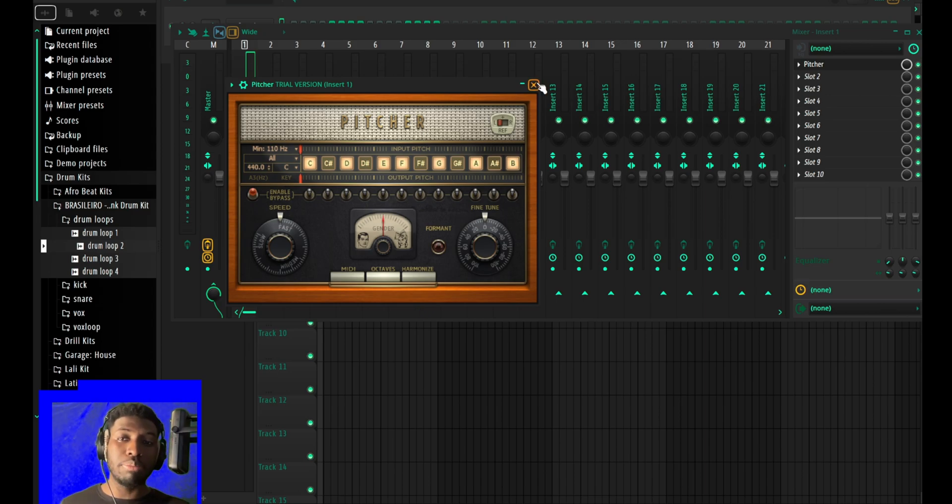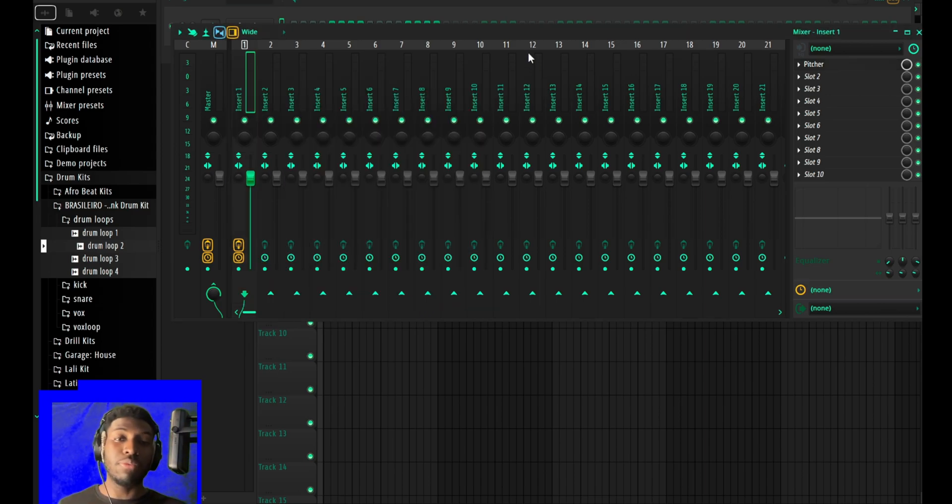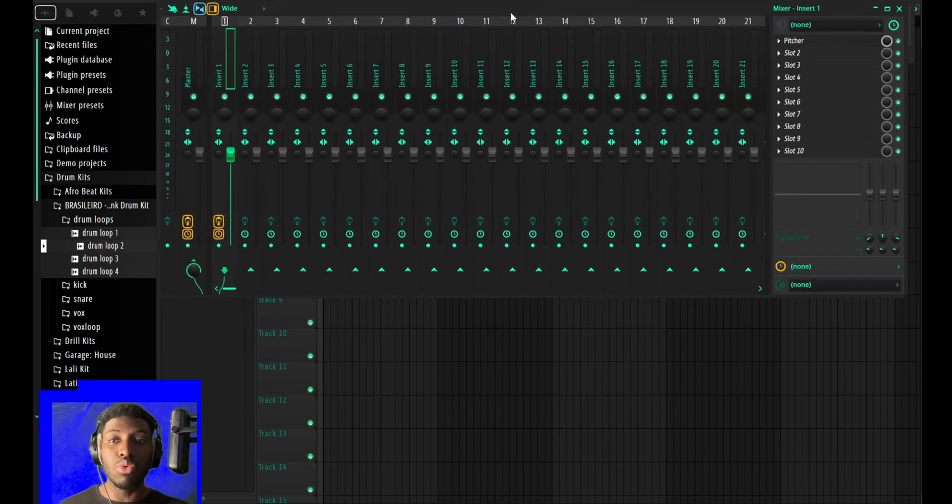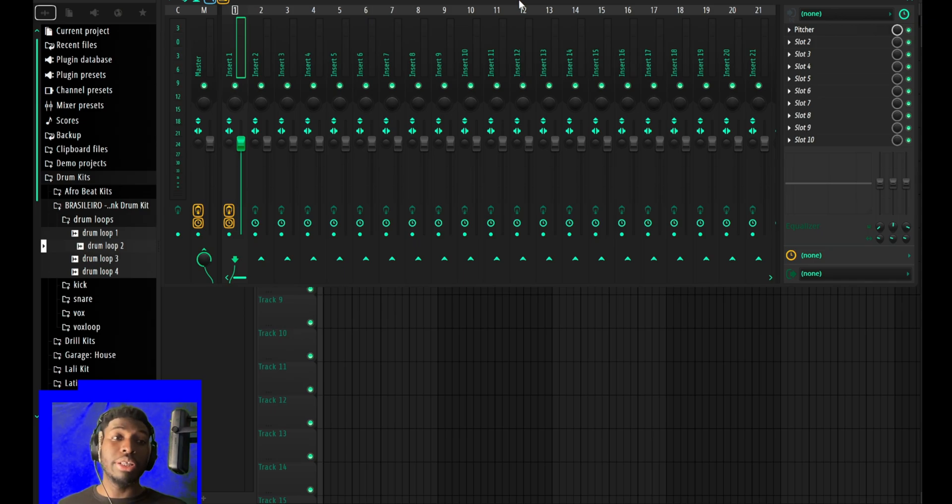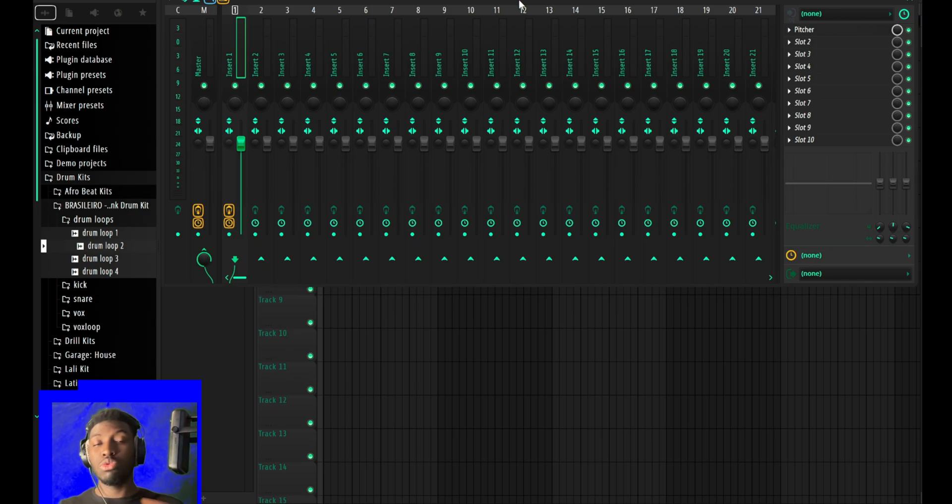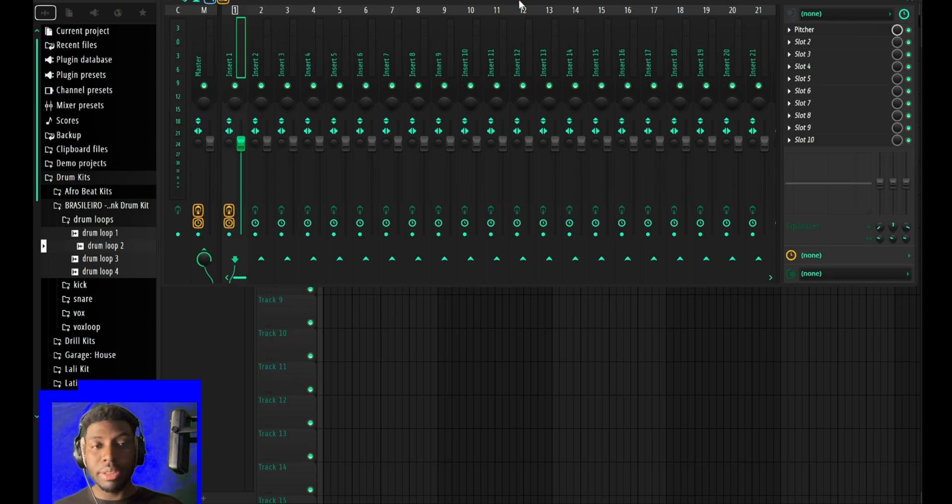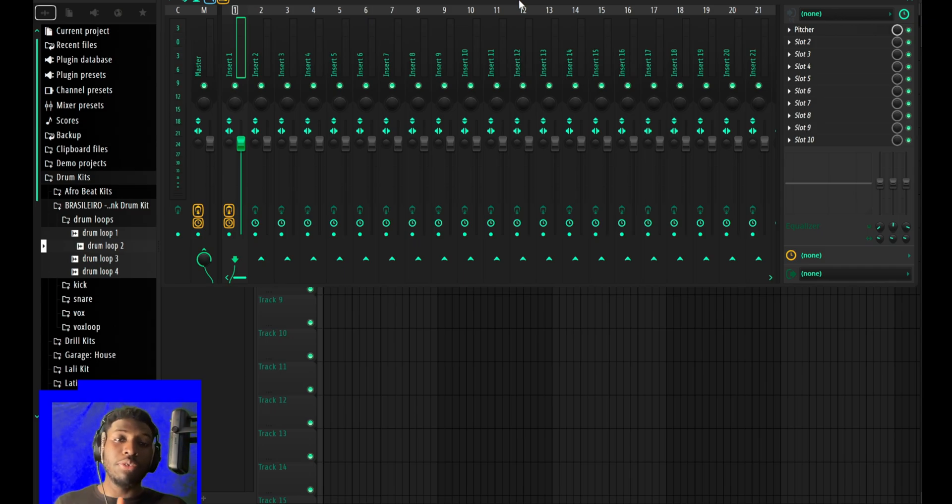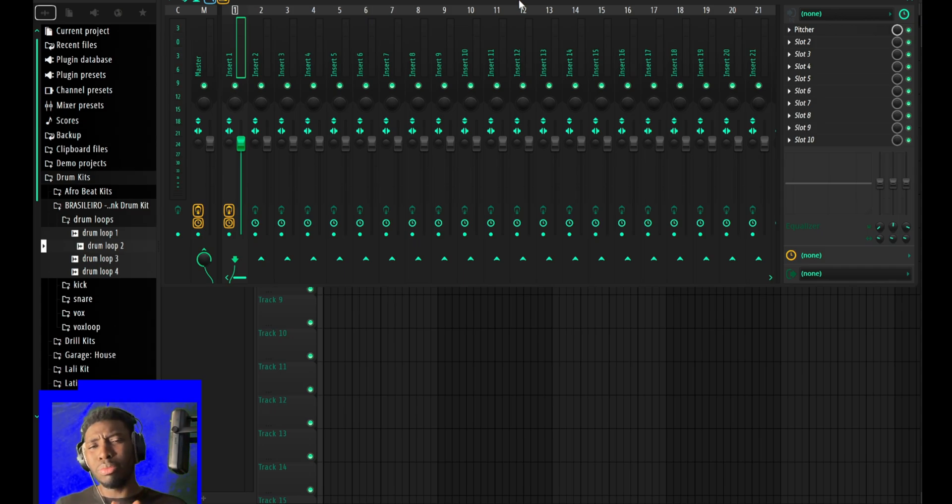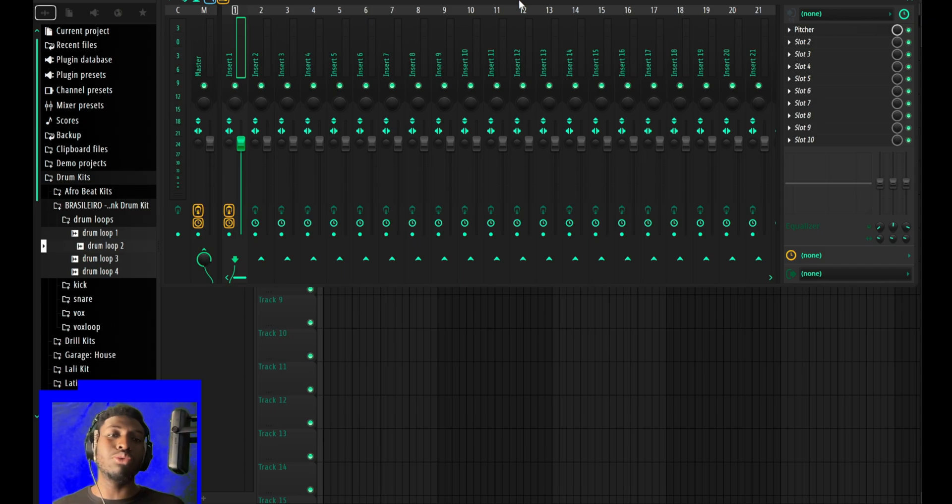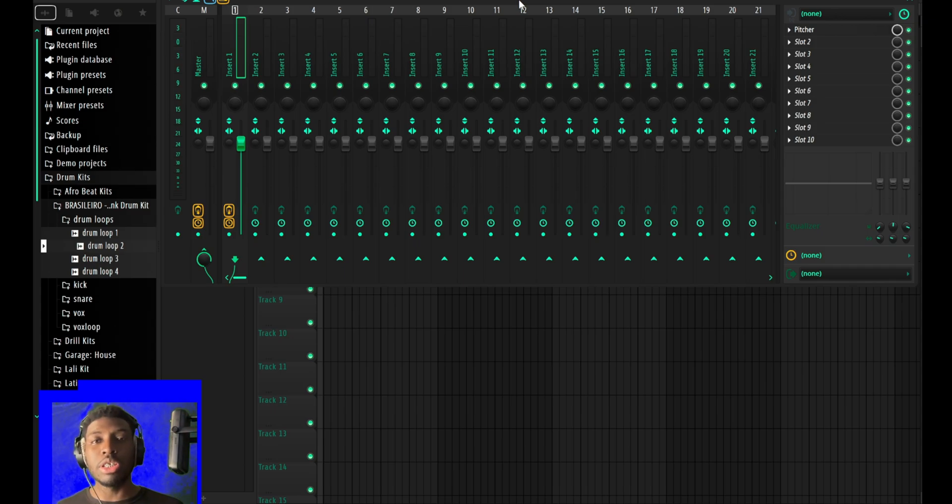For those of you who already know how to do it, kudos to you guys. That's it for the video. I hope you enjoyed it and you'll be able to use the new features of FL Studio 21.